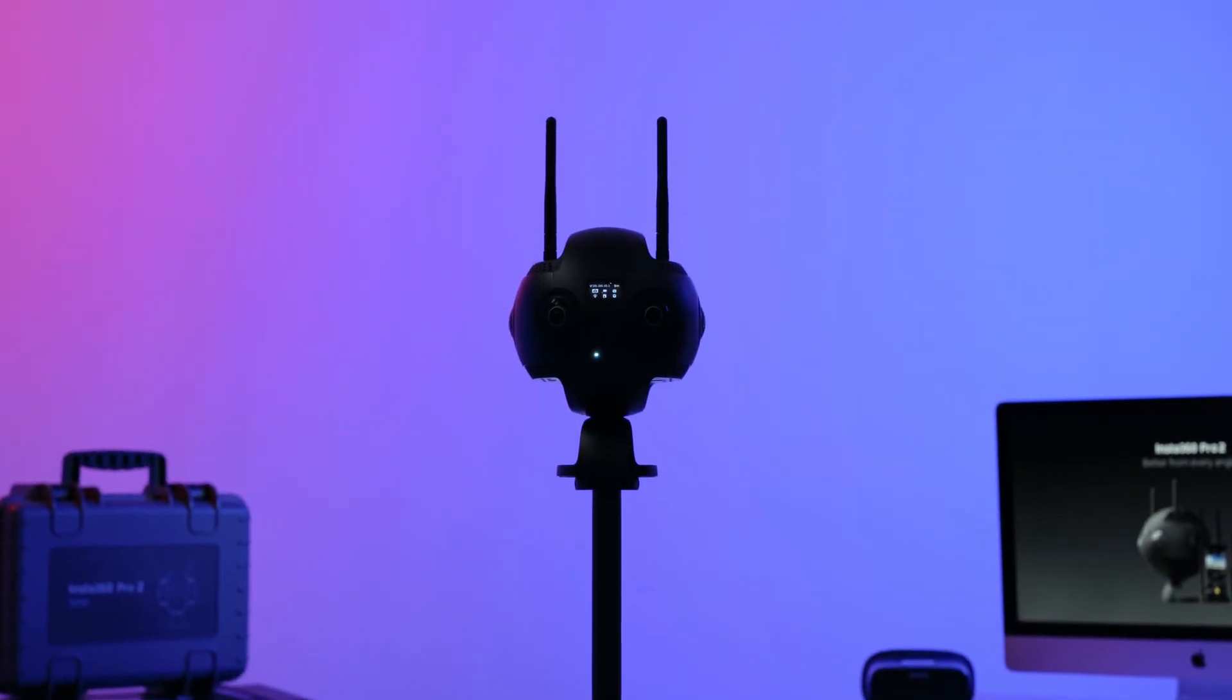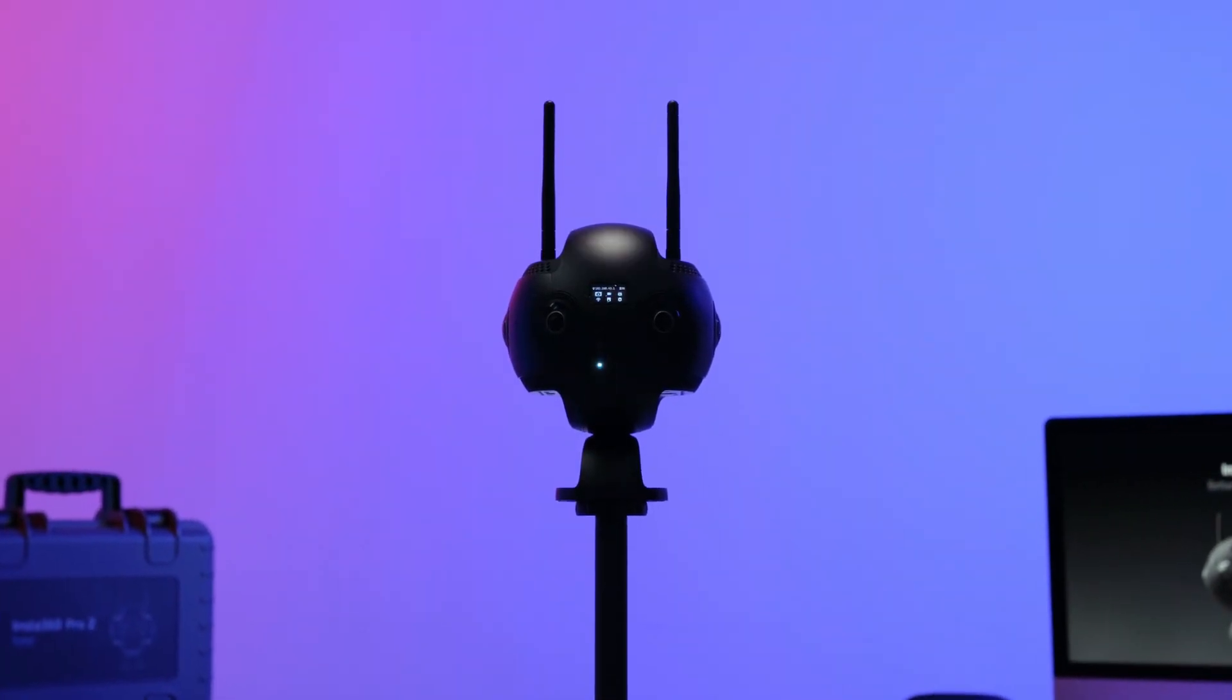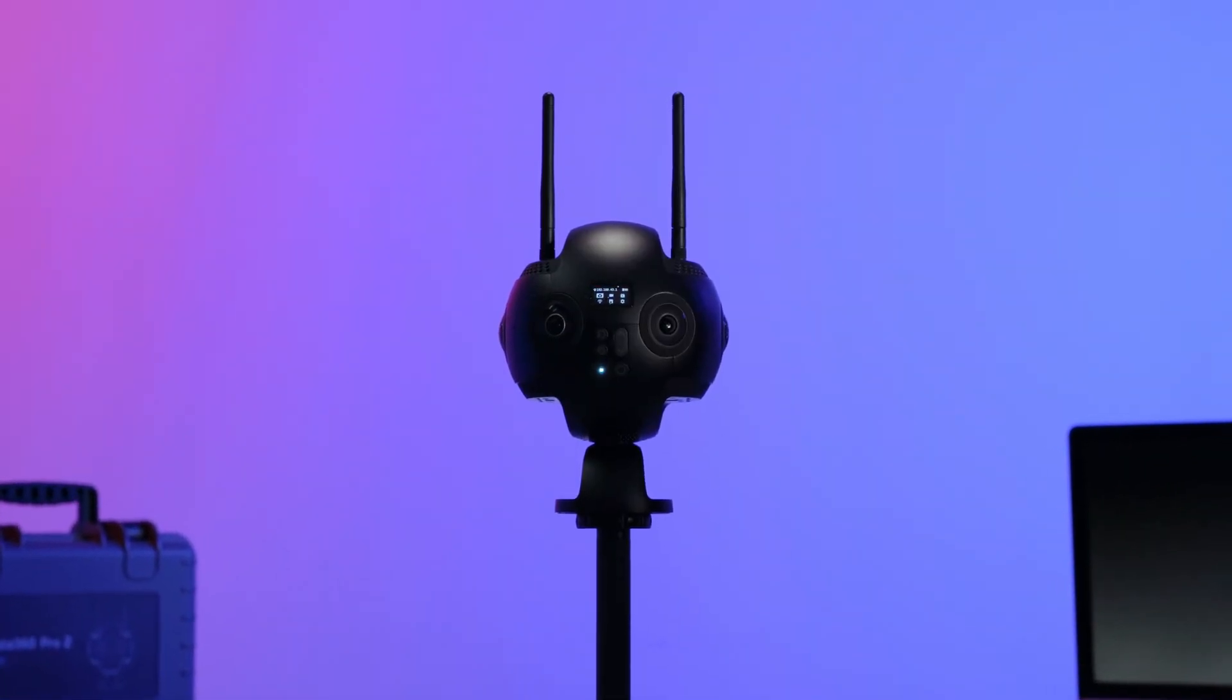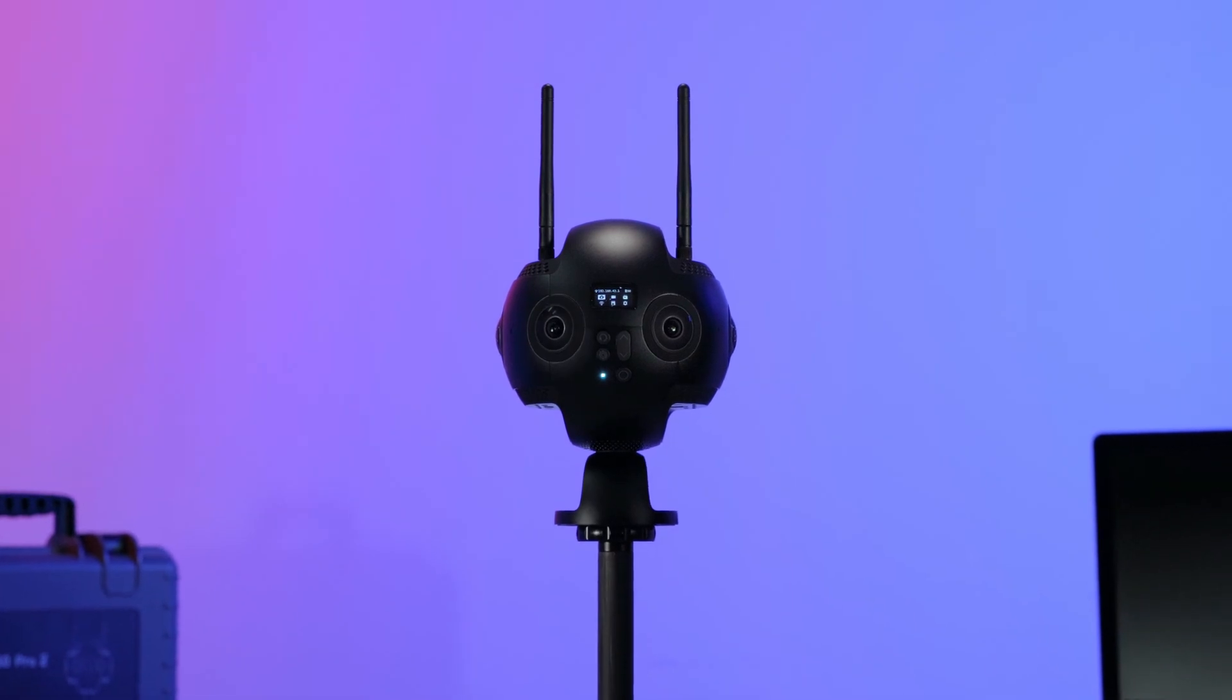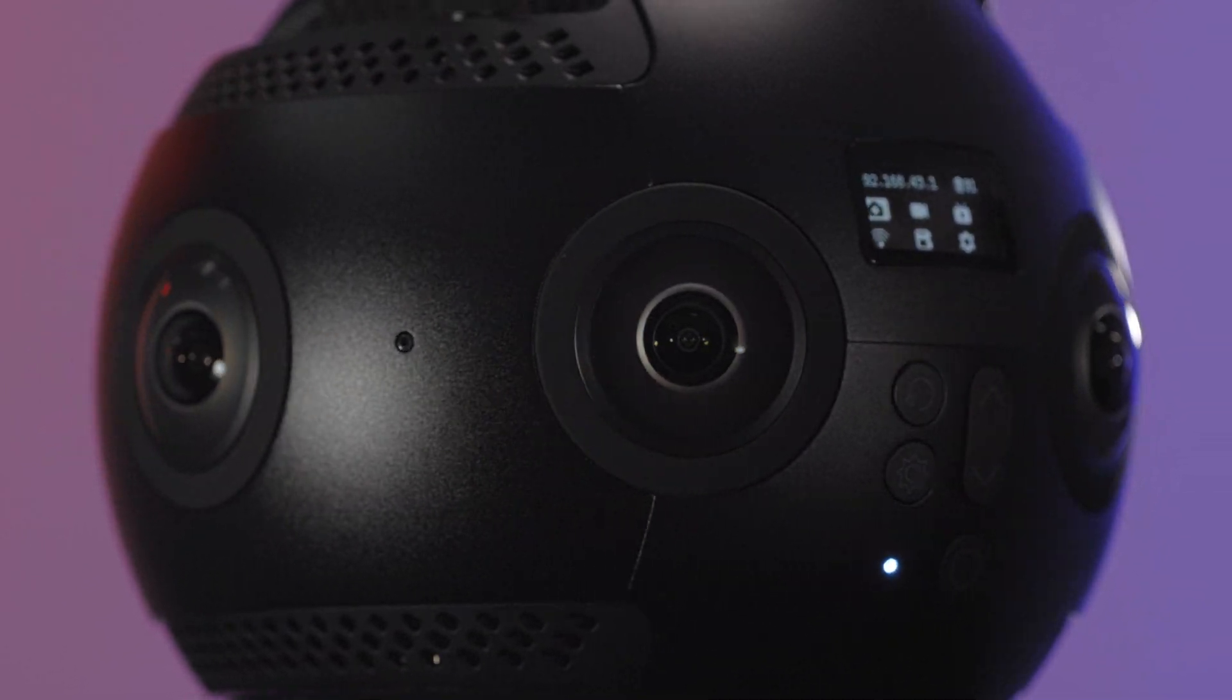Welcome back. In this video, we're going to show you how to live stream on YouTube, Facebook, and with OBS.